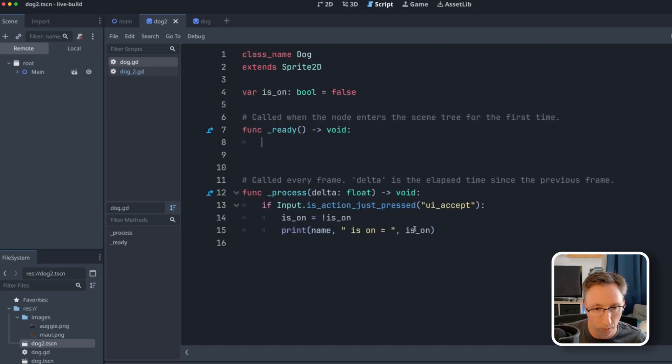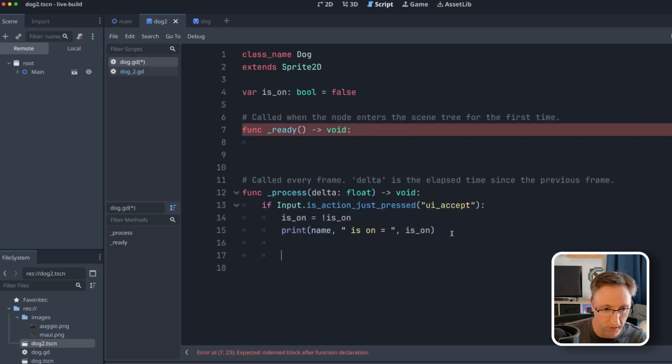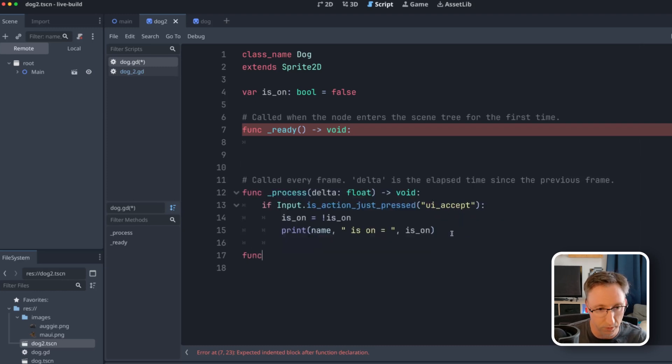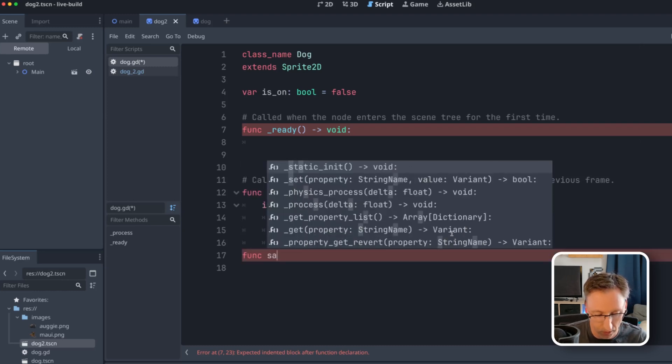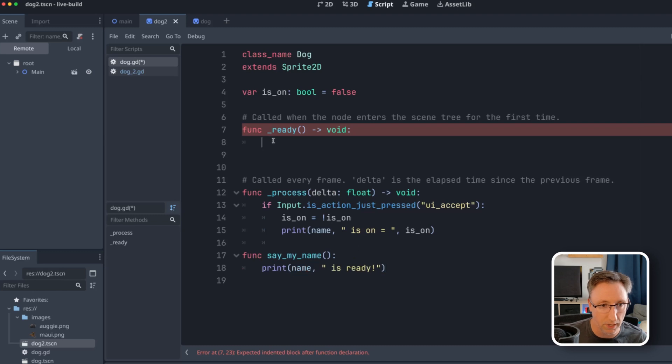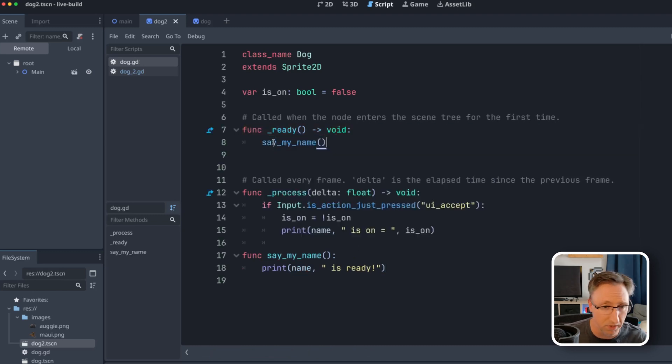So let's jump back to dog for a second. Let's actually pull this out because I want to demonstrate something right here. So we're going to pull this out into its own function. We'll call it say_my_name, put that in here. And then in ready, we'll say, say_my_name. And if I run this, it won't look any different.